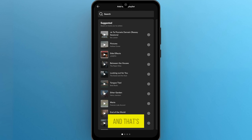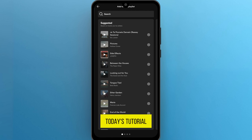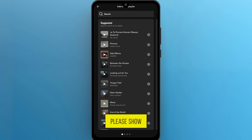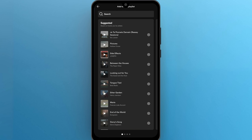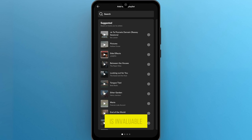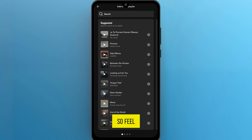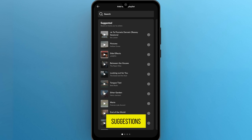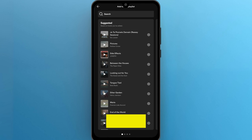And that's it for today's tutorial. If you found this video useful, please show your support with a like. Your feedback is invaluable to us, so feel free to share your thoughts and suggestions in the comment section below. We're eager to hear from you.